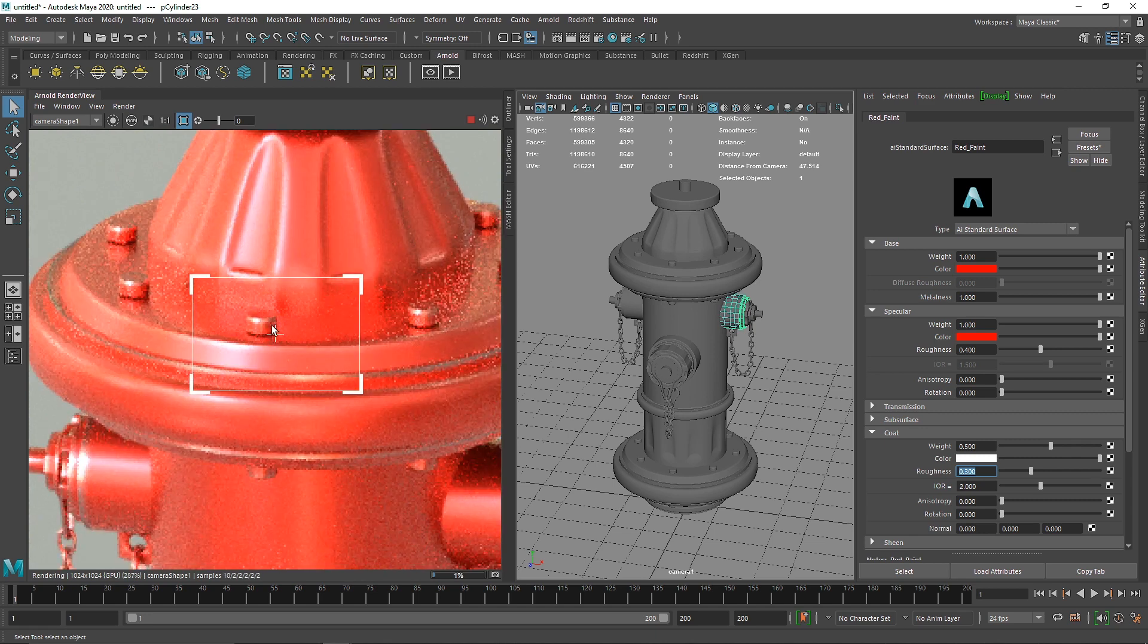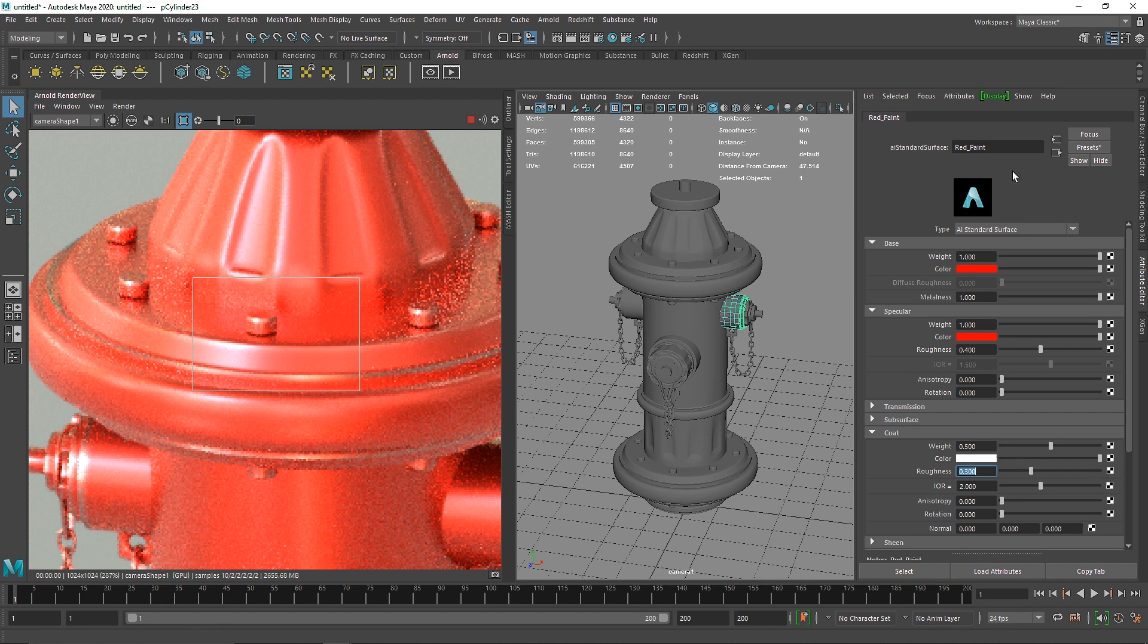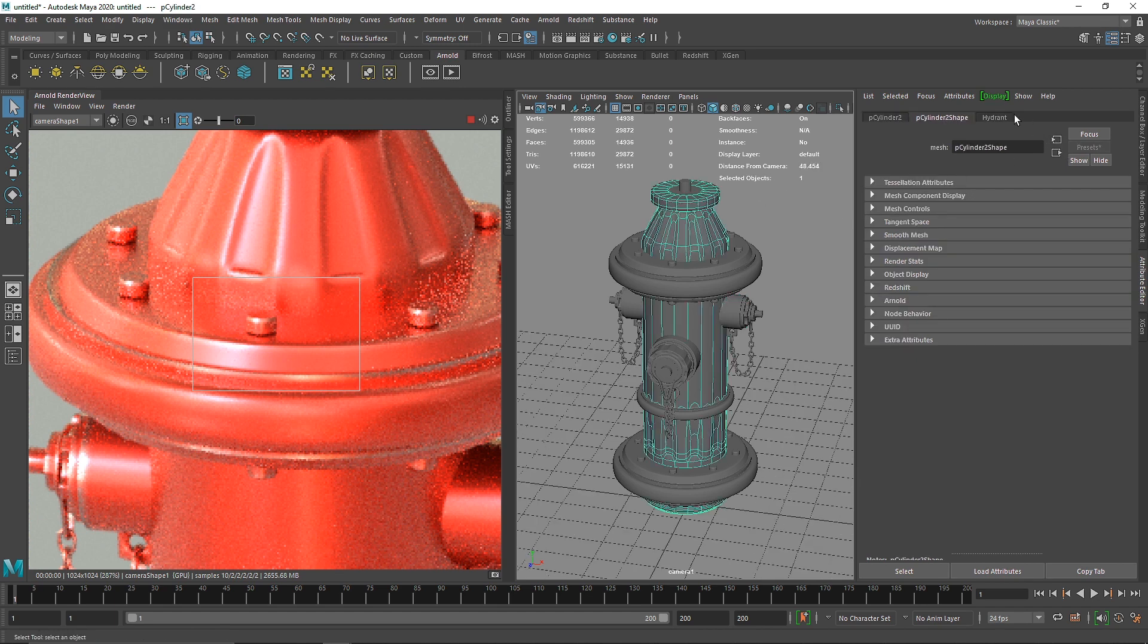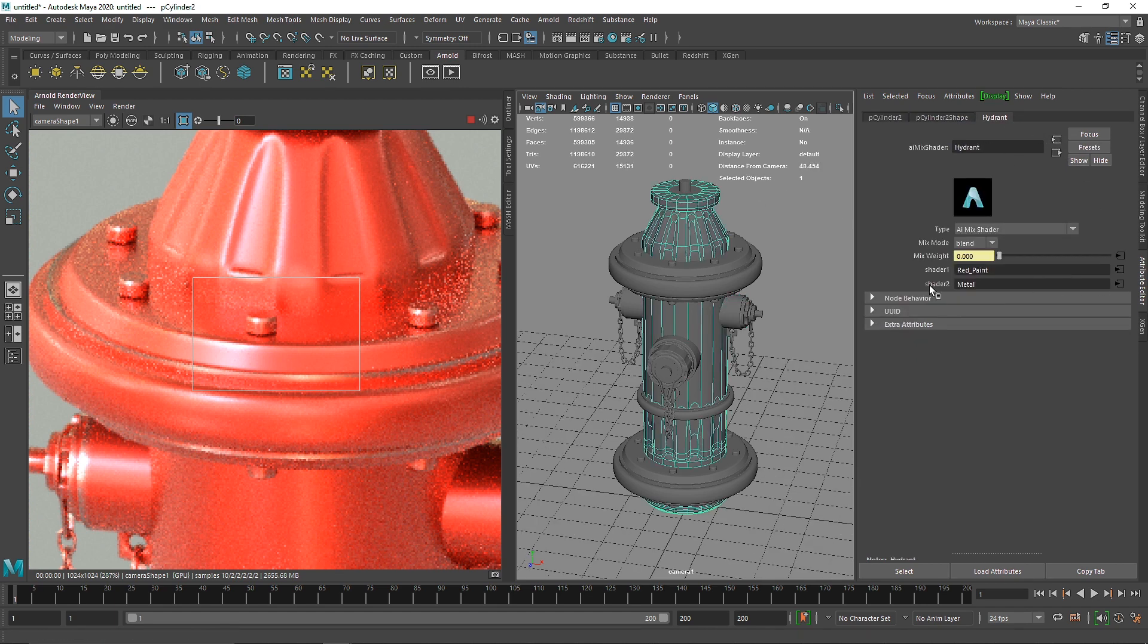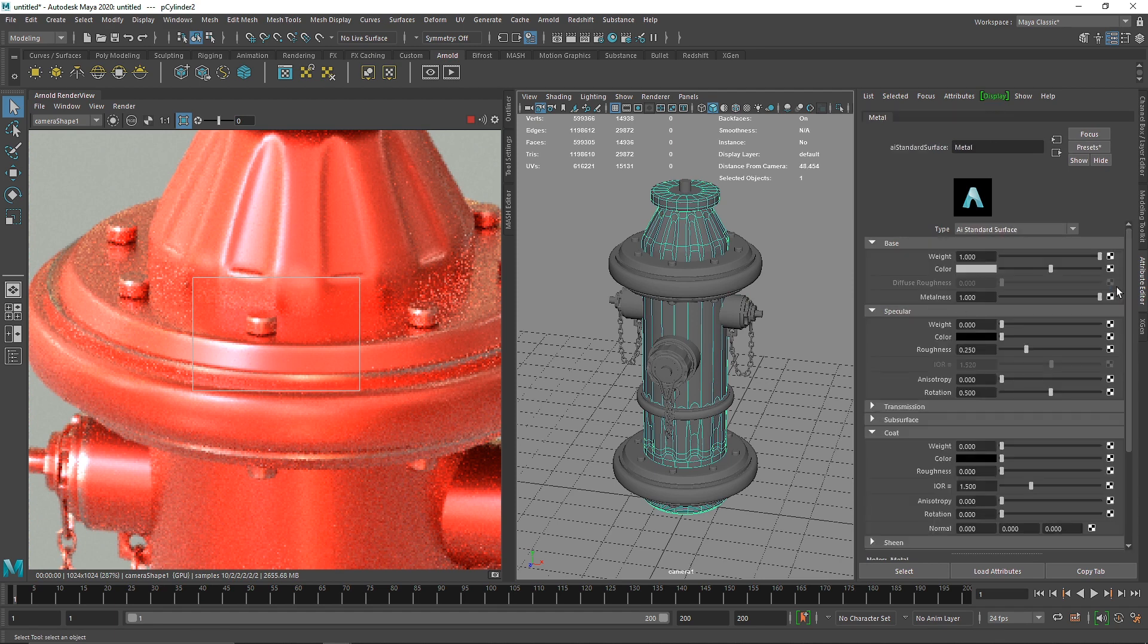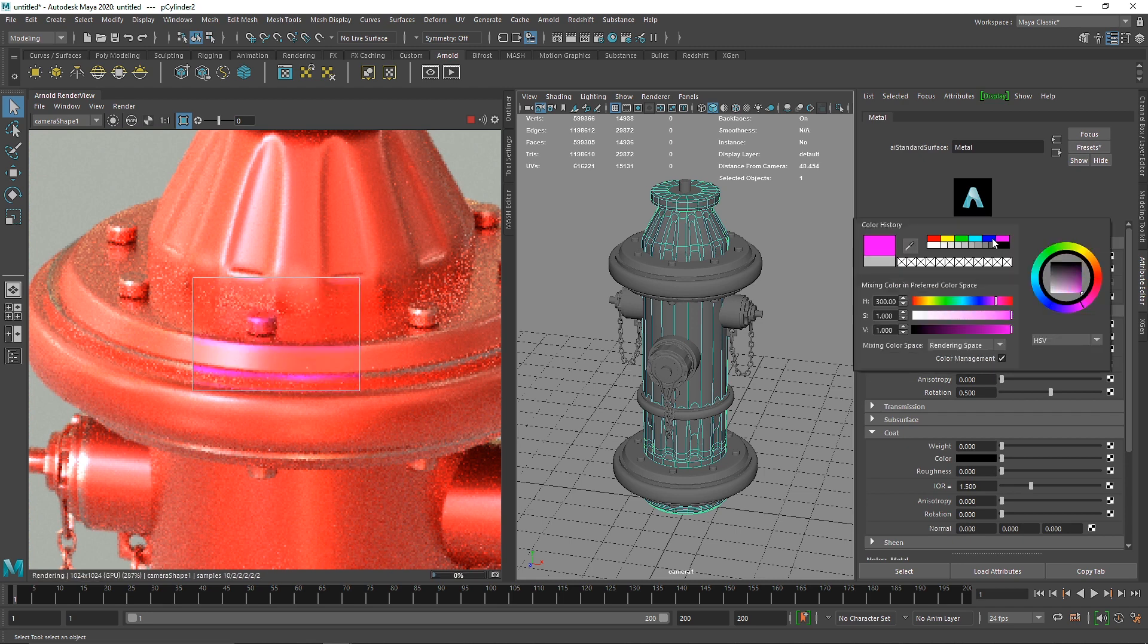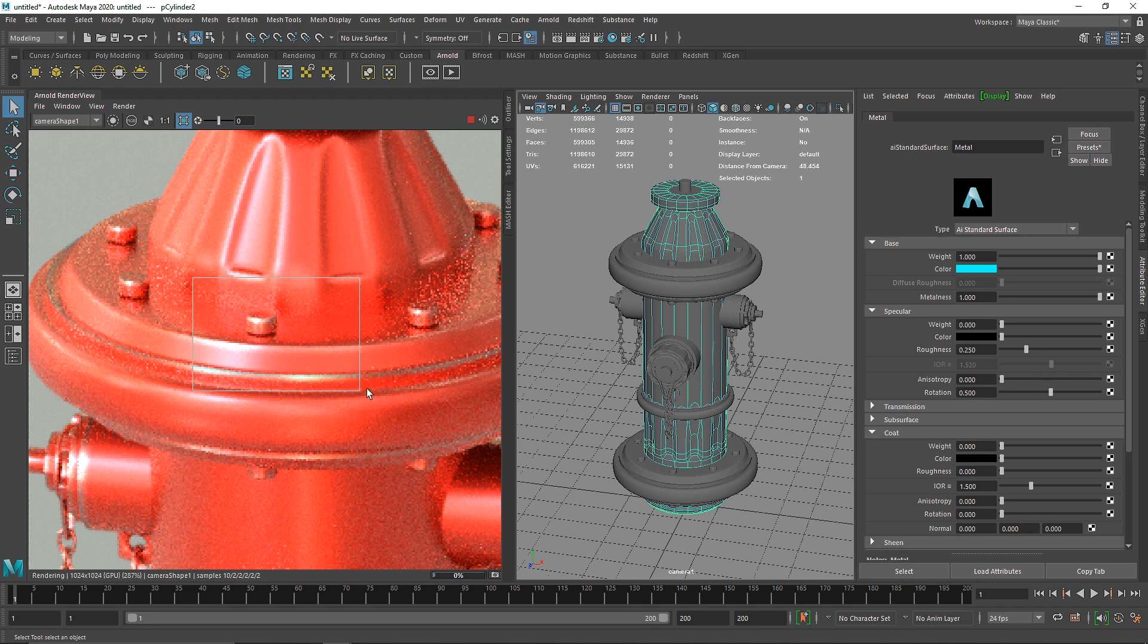This looks good now. From here, all the corners and edges you'll start to see some edge weathering. What we're doing is using our curvature map to define where the edges are to show our metal shader.